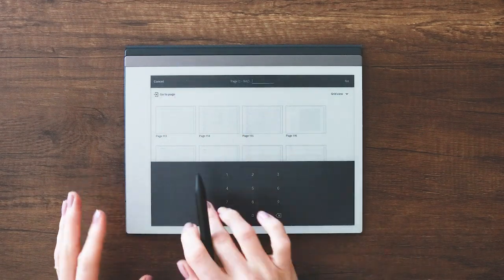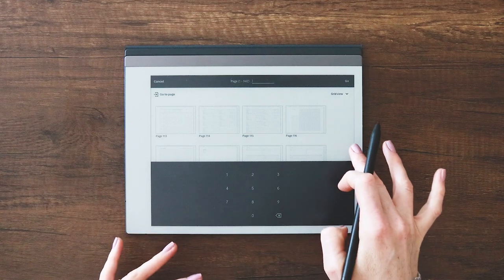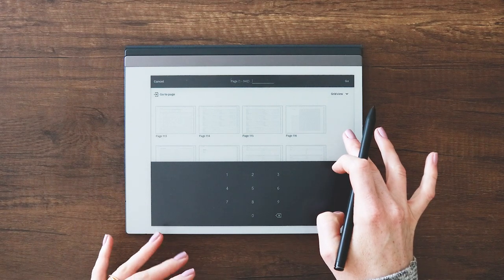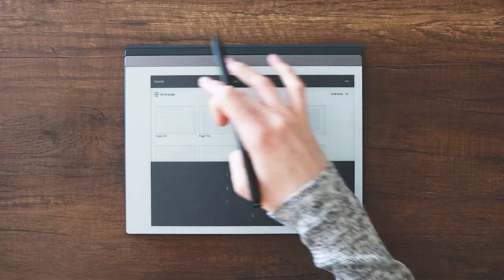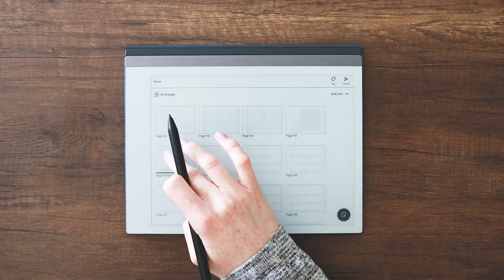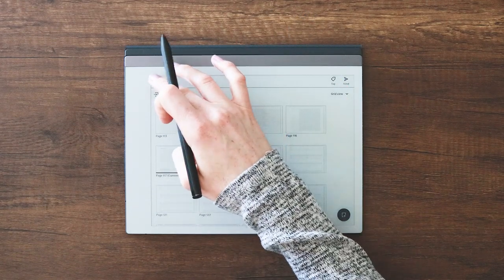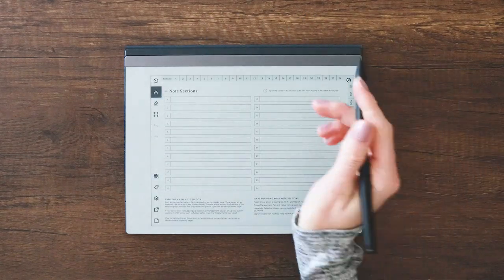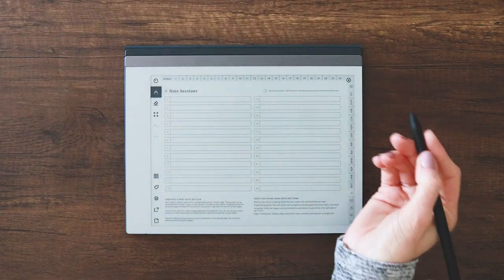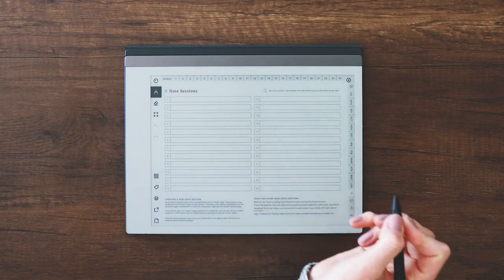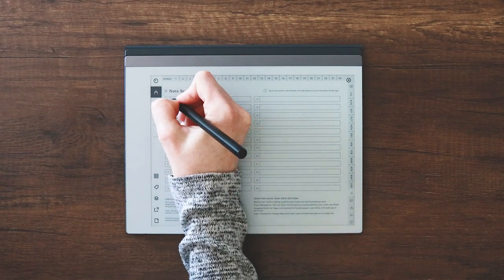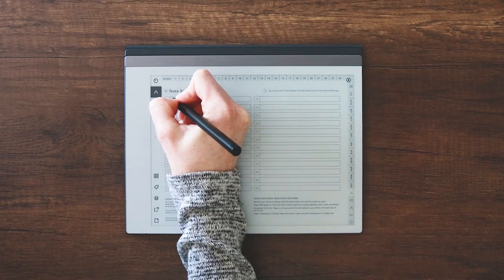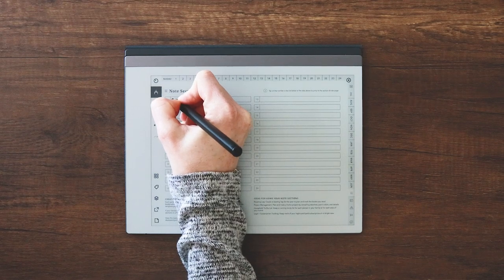I'm going to specifically be showing you these steps on the Remarkable device, but they'll be similar for most. The reason this is a little bit different than the planner you use on iPad or Android is that most page management options on e-ink devices are lacking for the things we need to do to build out custom sections.